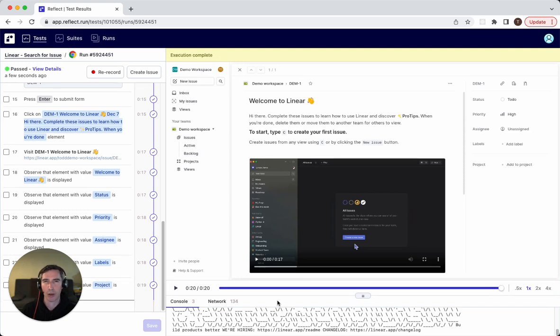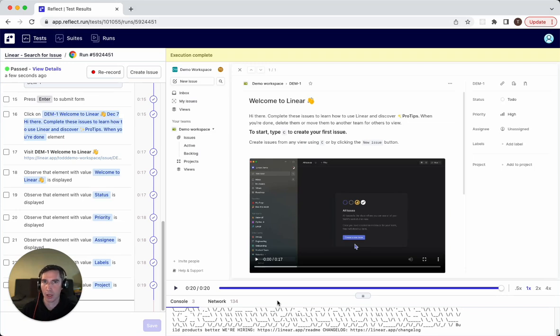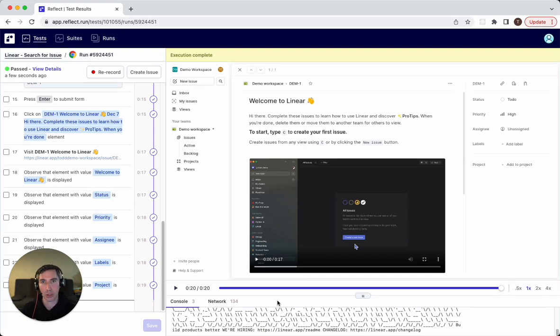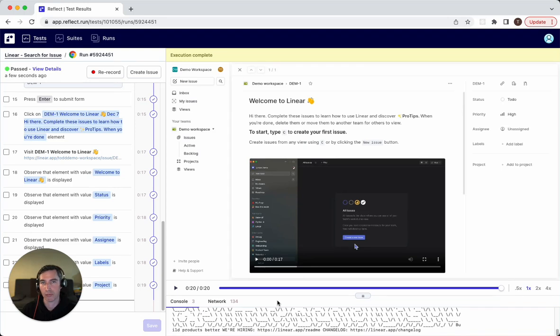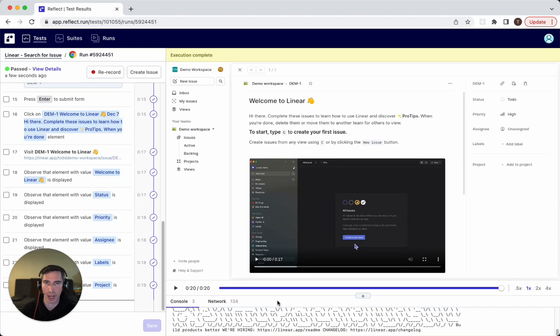Now, if you think about a test like this where you're logging in, searching for something, and validating some aspects of it, one thing that you might want to parameterize is who you're actually logging in as. So maybe you want to validate that certain roles can access this issue and view it. So that would be something that we'd want to make a parameter - the username and the password.